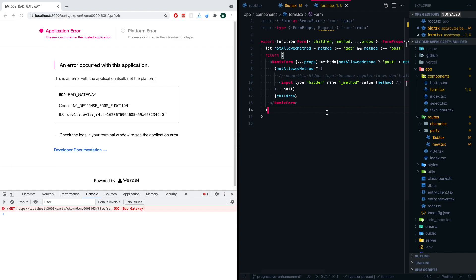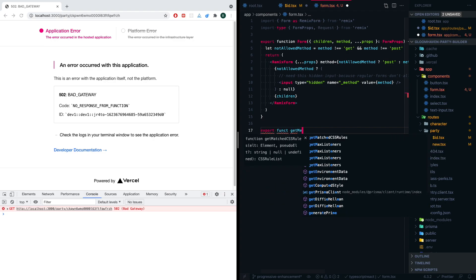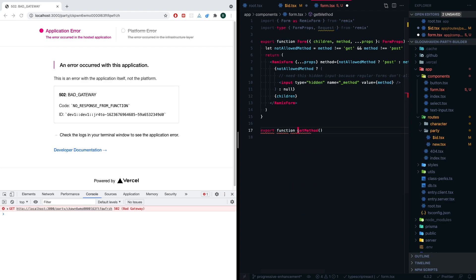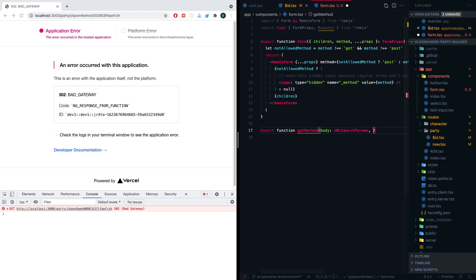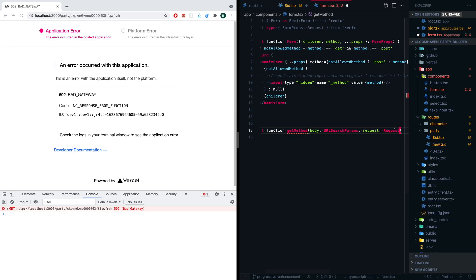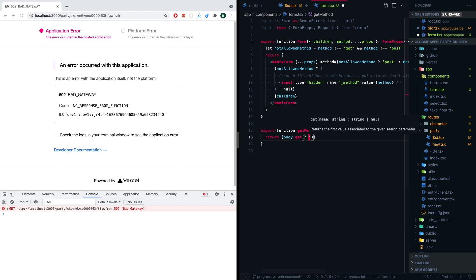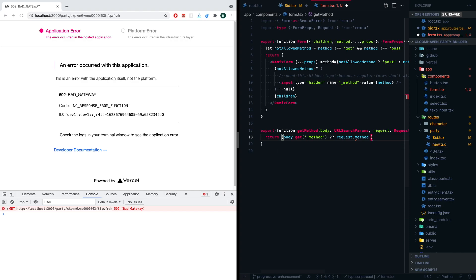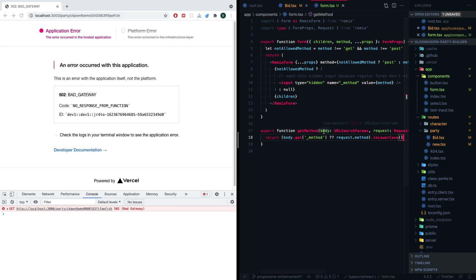Now we've progressively enhanced this, which is really great. The last thing that we want is we want to be able to pull out this method really easily. So we're going to create a little helper here. We're going to call it export function getMethod. And then we're going to have a body of URLSearchParams, which we'll pass in later, and a request of that request that we pulled out. This needs to come from Remix, not node. And then we're going to return body.get(_method). So if the _method exists, we're going to use that one. But by default, we're going to use the request.method that comes in. And let's just make this toLowerCase just to make things easy on ourselves. We're going to make everything lowercase in our app.